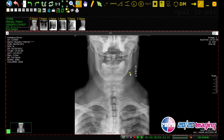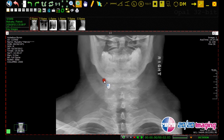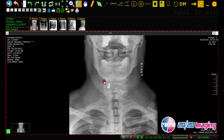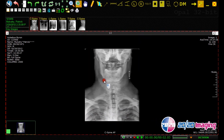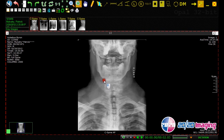The zoom tool allows us to increase or decrease the overall size of the image. By left clicking and holding down the left mouse button and rolling the mouse forward, we can increase the size of the image, and by holding the left mouse button down and pulling the mouse backward towards us, we can decrease the size of the image.